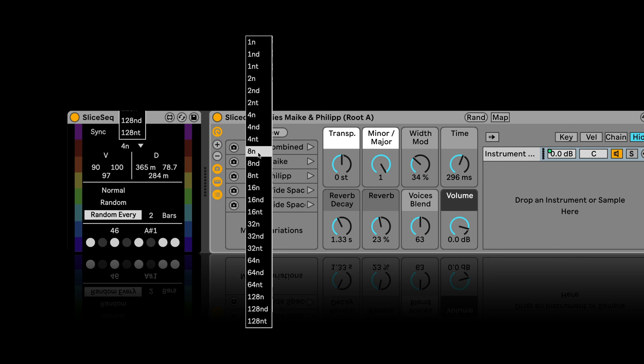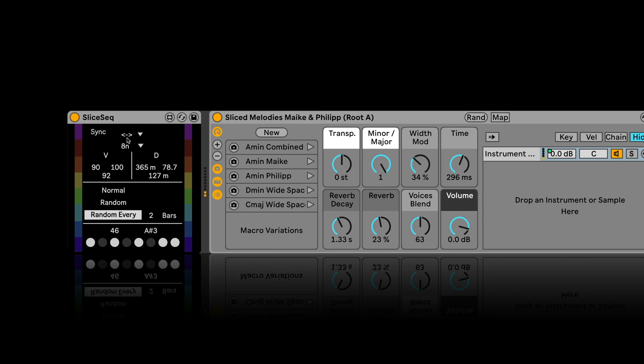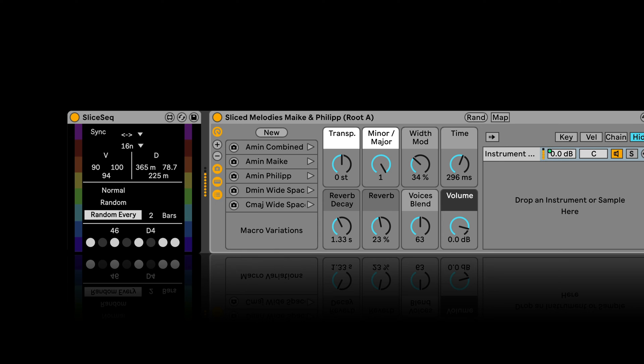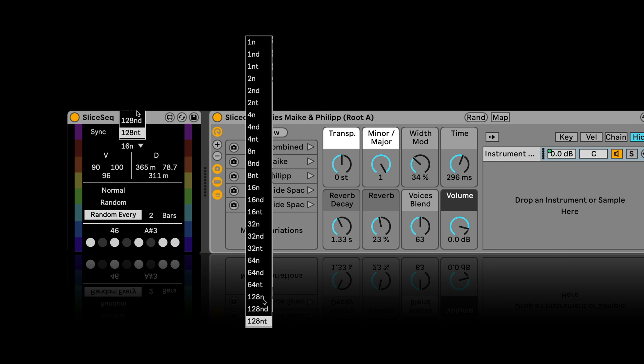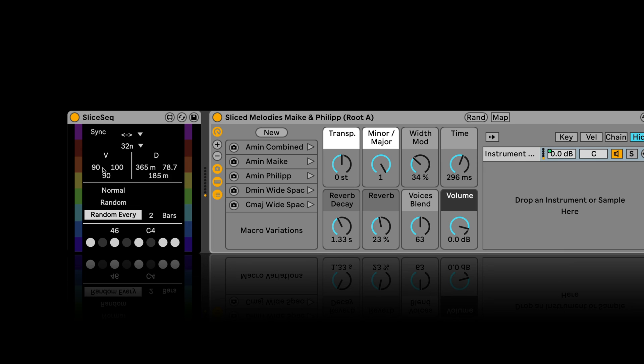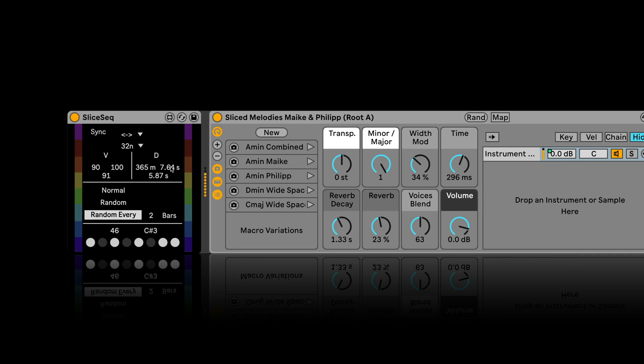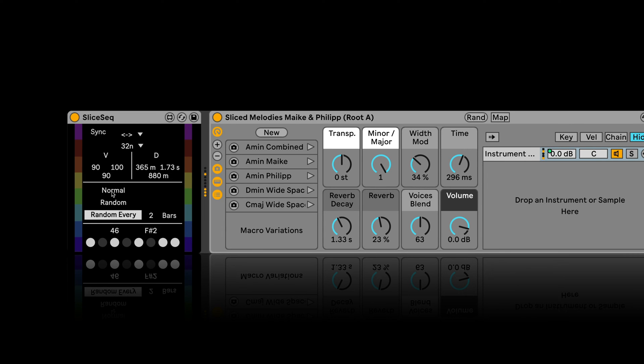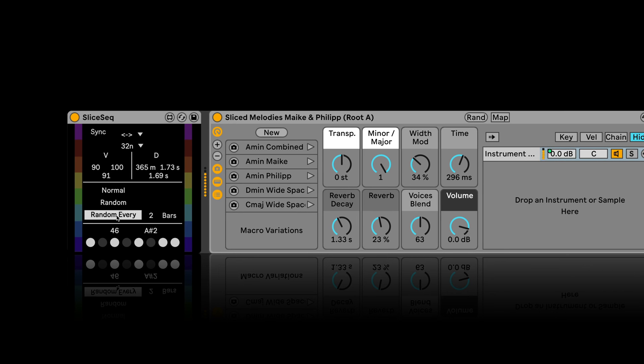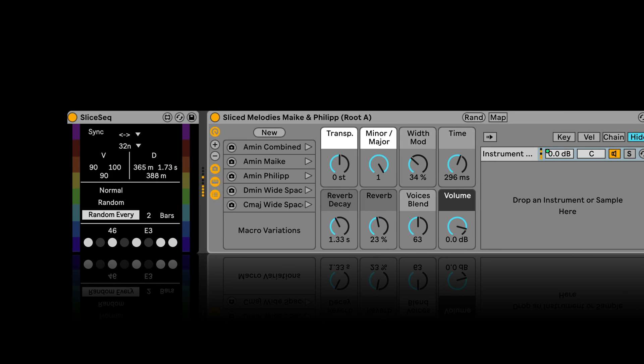So we could also make this go faster. And we can set a velocity range that it should randomly be in between the outputs. Same for the duration. So I could make this shorter as well, or longer. Then we've got three modes. So normal just runs through normally. Random.